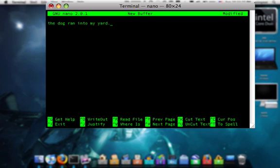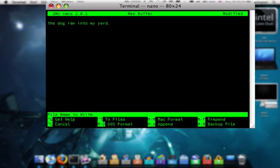From here, we can either choose to save this, which is Control+O. File name to write: type in dog, for instance, dot txt. Now, if I click Enter right now, it'll save to my home folder.